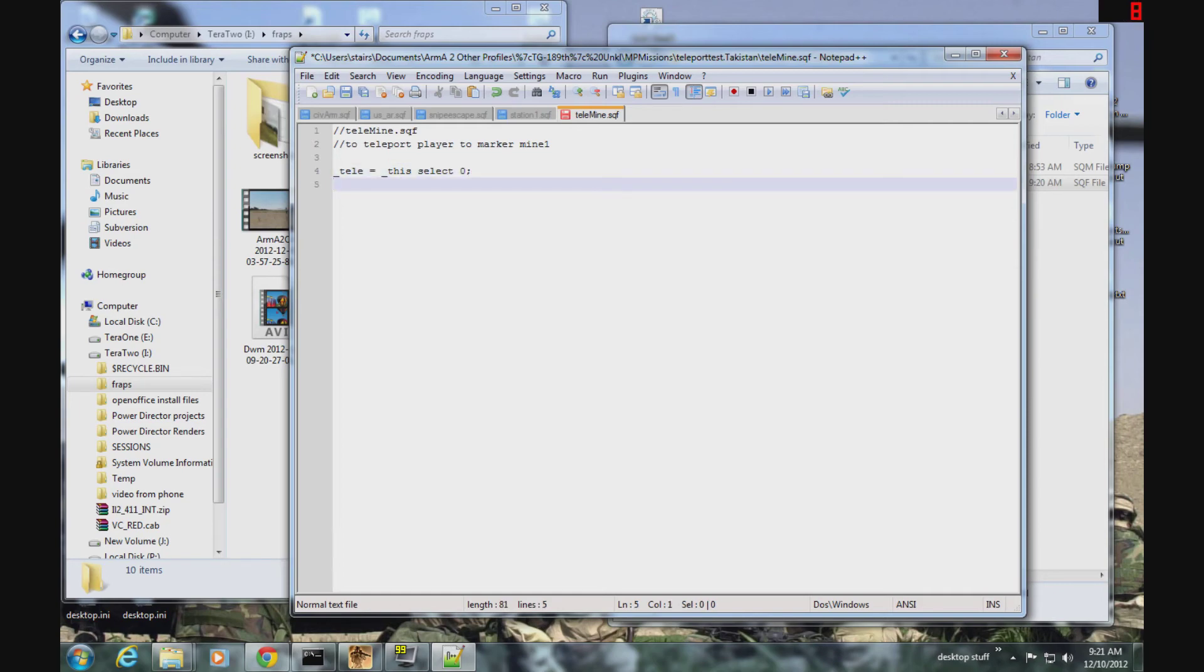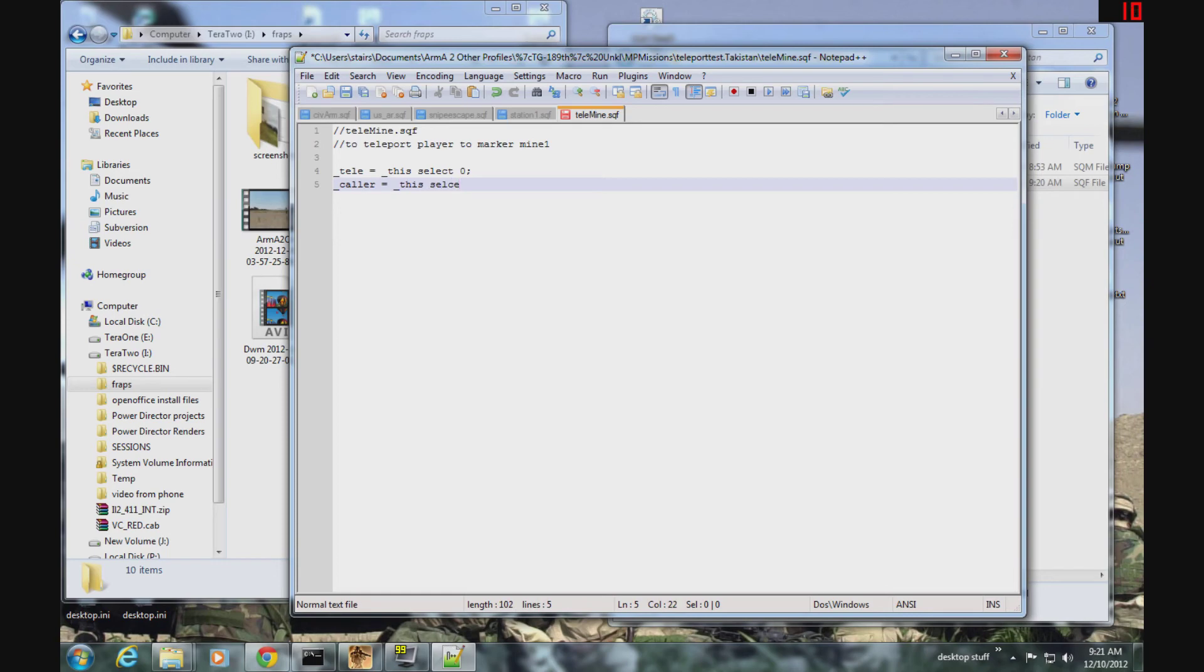That's the name of the flagpole, and caller is the person unit that called the script.